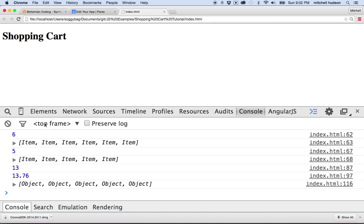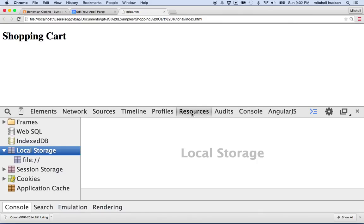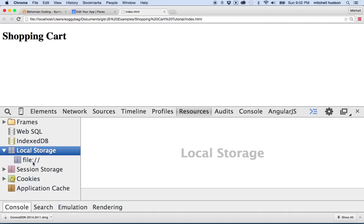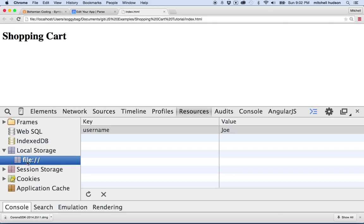Local storage—if you're in the console, all of these little options here do different things. Under resources, you'll see that local storage exists here, and you can open this up. This is the domain that we're working with, and since I'm working on a local file, that domain is file. And when I click on it, you can see that in this column here, I have a column called username, and the value is Joe.